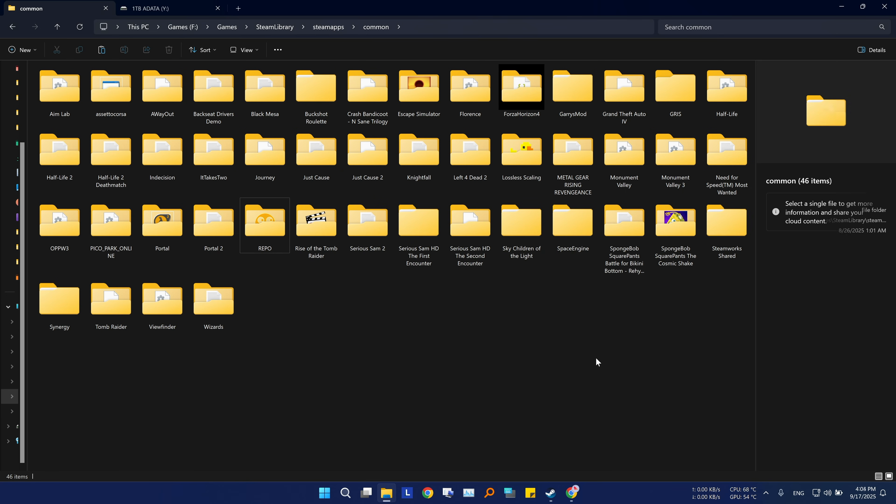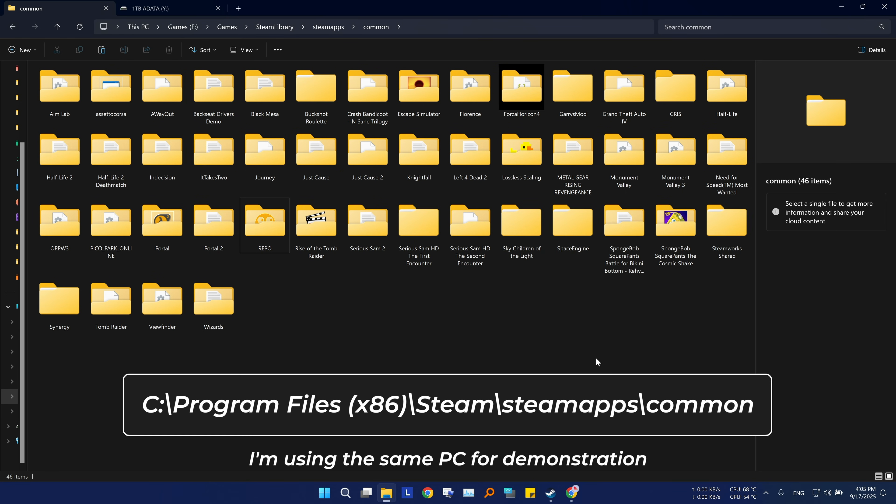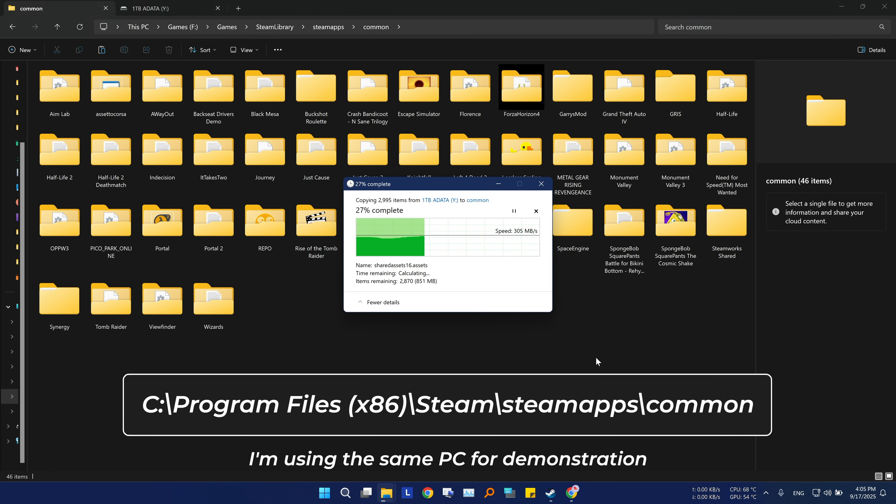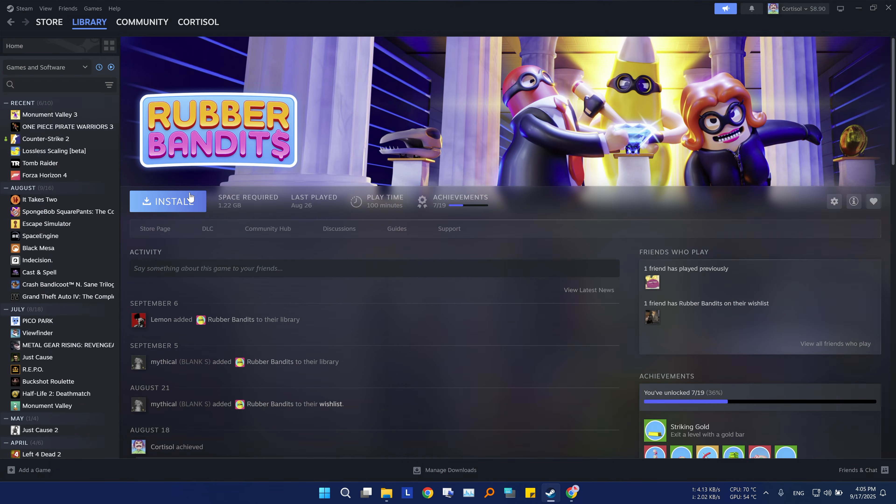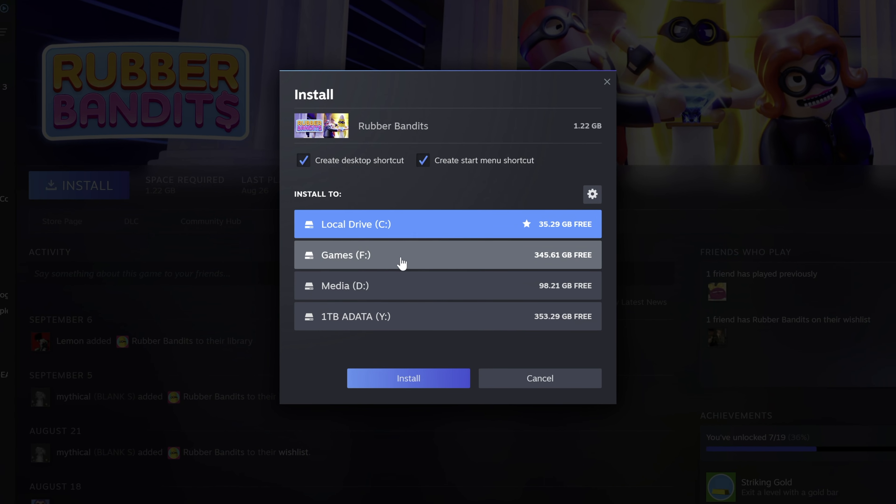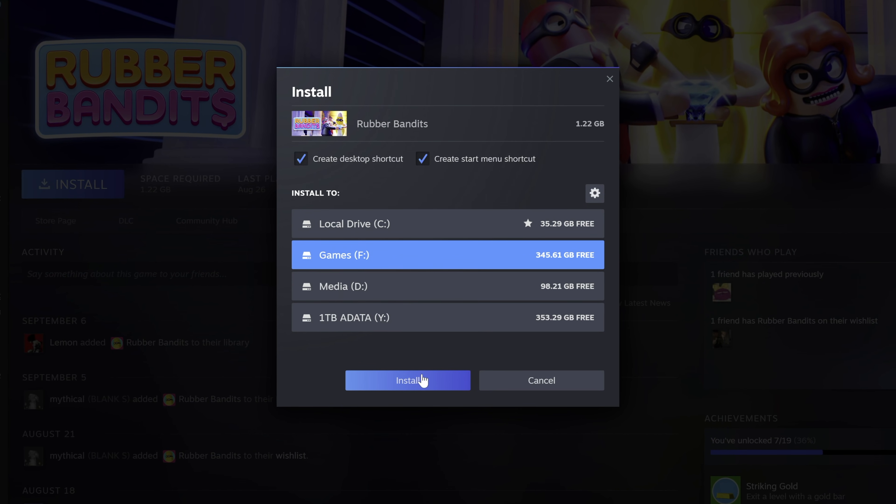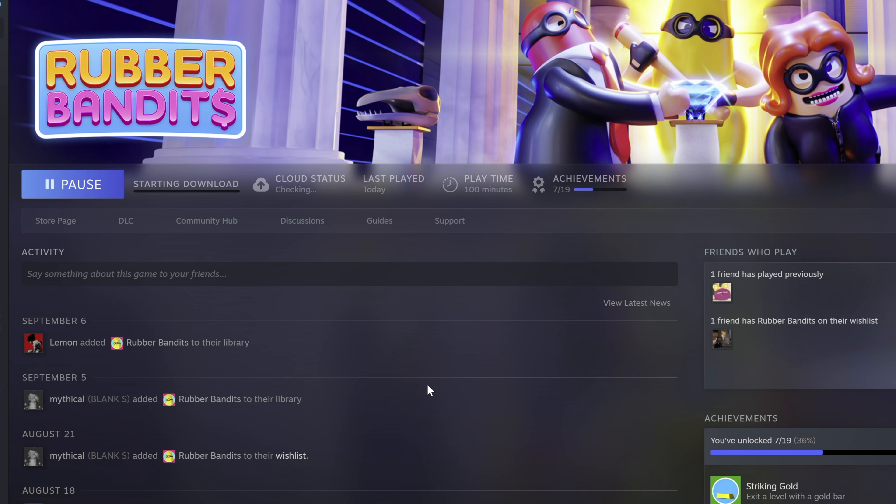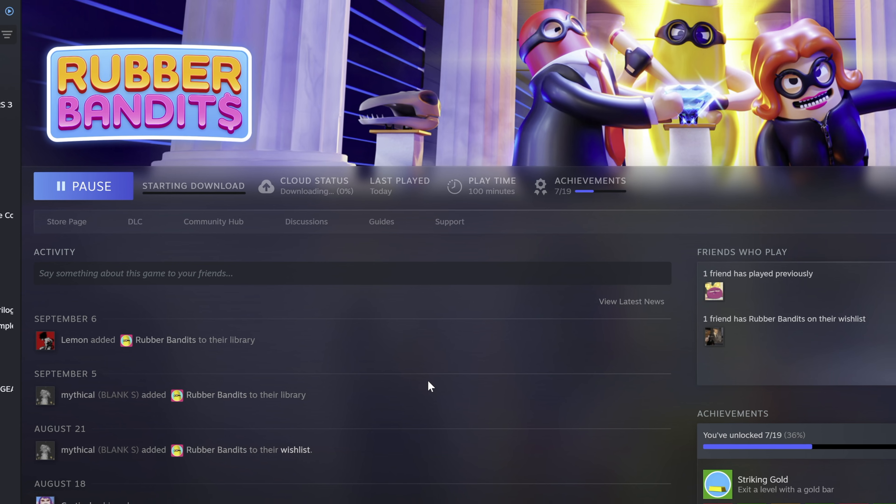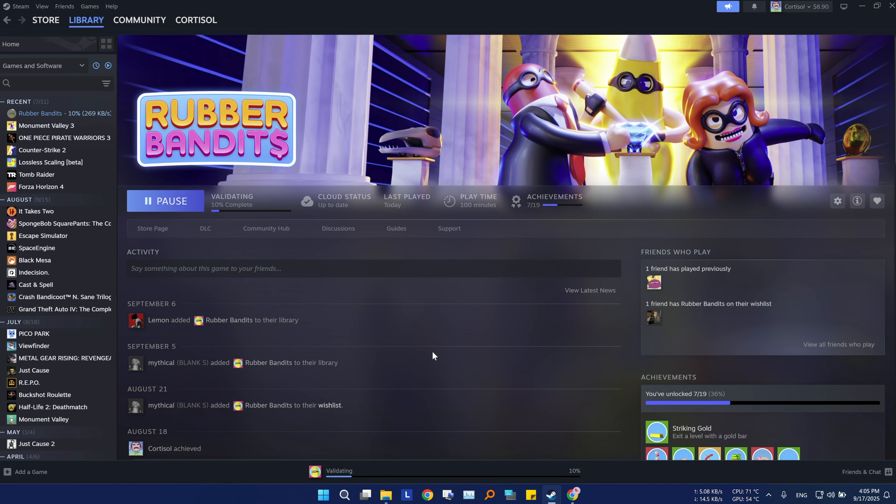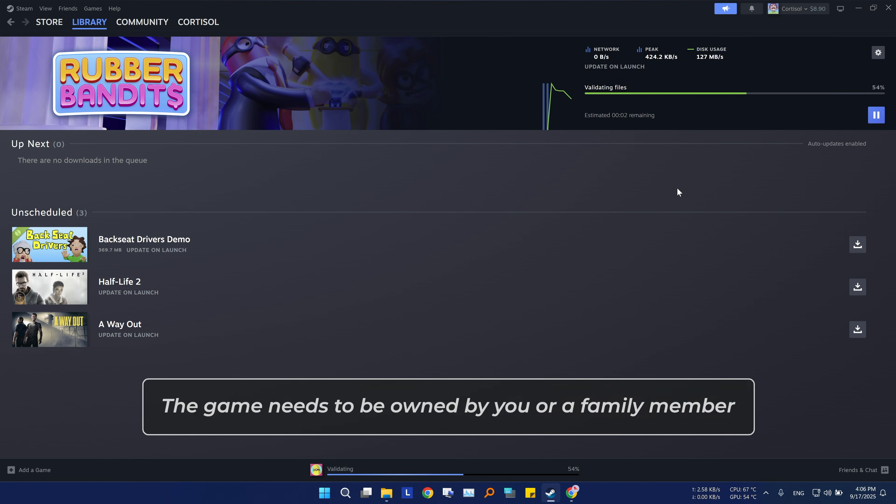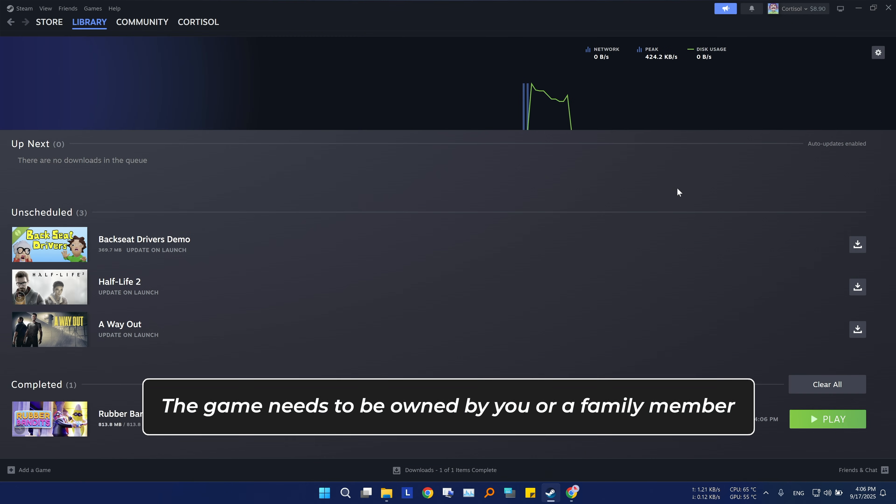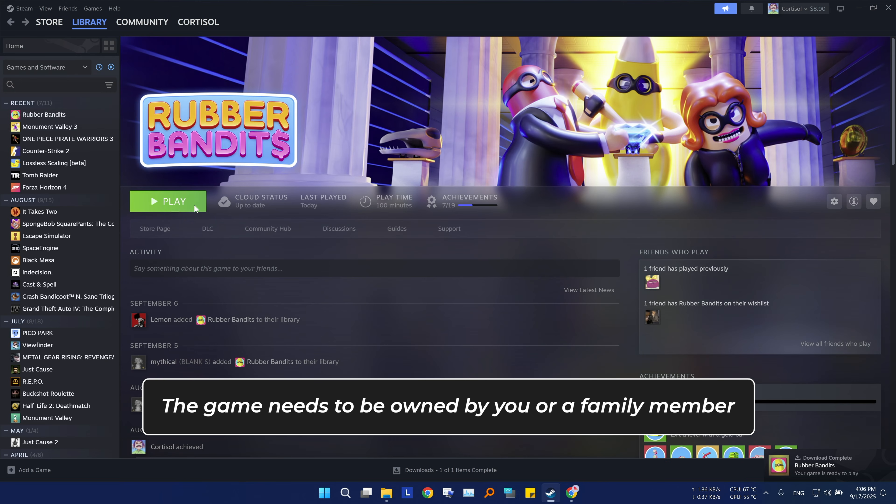Then on your PC, go to the common folder which is usually located on this path, then paste the game folder there. Go to steam and hit install, and make sure you choose the right drive where you put the game folder. Then steam will start validating the game data, and if everything is fine, you will be able to play it without downloading anything.